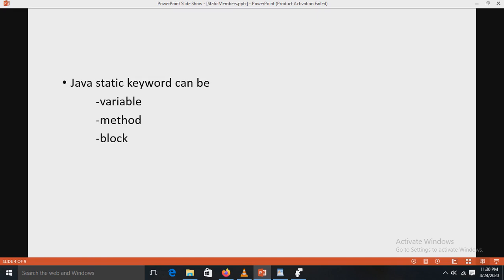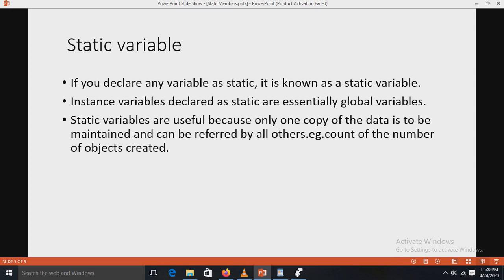The Java static keyword can be applied to a variable, a method, or a block — three types in total. First, the static variable: when you declare any variable as static, it is known as a static variable. Instance variables declared as static are essentially global variables. Only one copy of the data is maintained and that one copy can be referred to by all objects in the class. For example, a count of the number of objects created would be common to all.